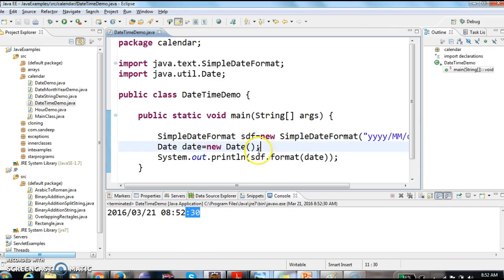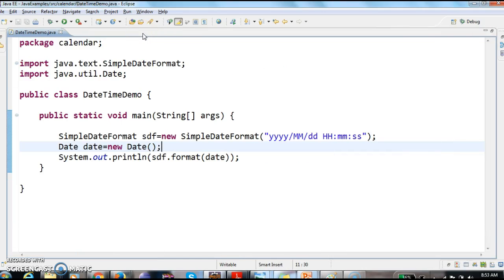So this is how we print the current date and time in Java. Hope you guys understand this video. Thanks for watching. If you like my videos, don't forget to subscribe.